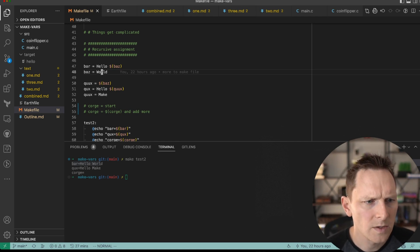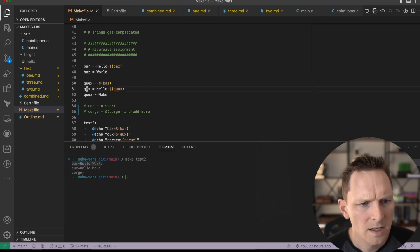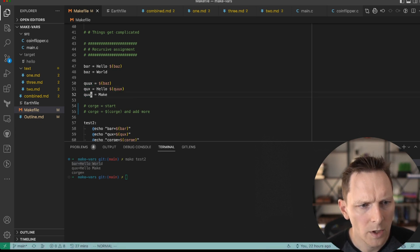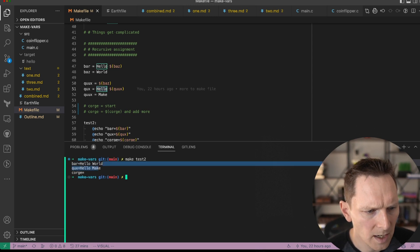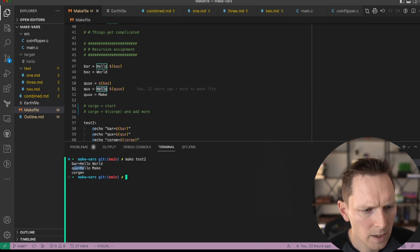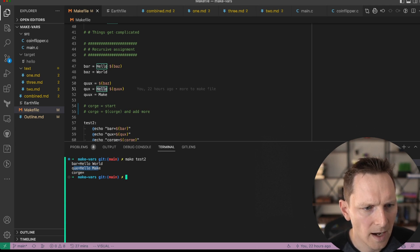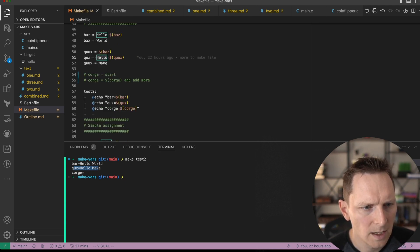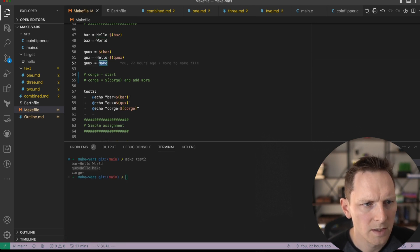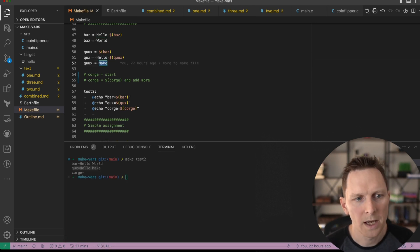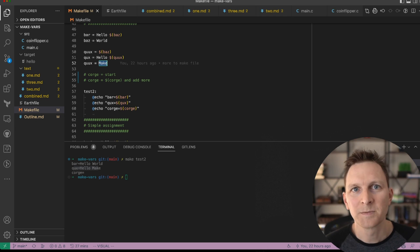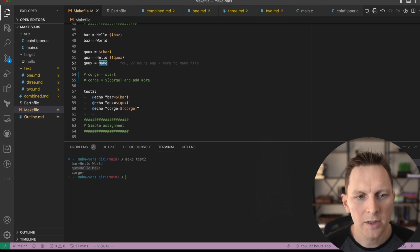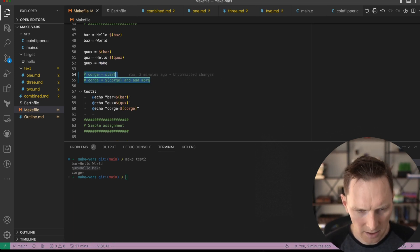And that's why we also see here with our quucks case, quucks equal to baz. Then we set it to hello, and then we override that. And what we get as a result is hello make right down here, because when this expands, it is down here. We're expanding it here, going back up. And at that point, the value is make, which makes some things easy. It makes some other things hard.